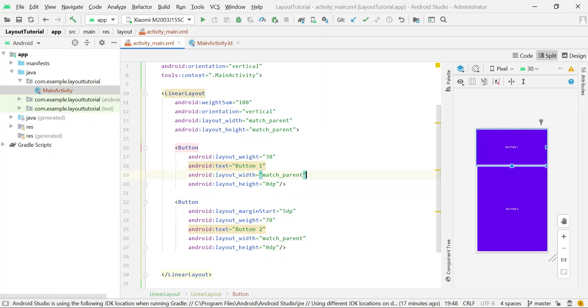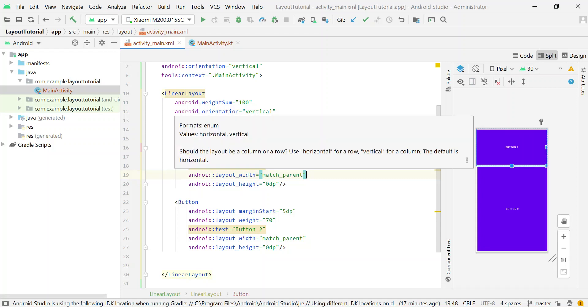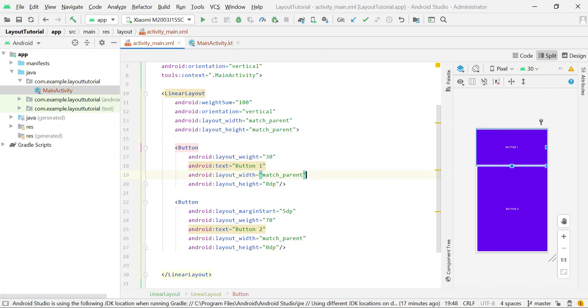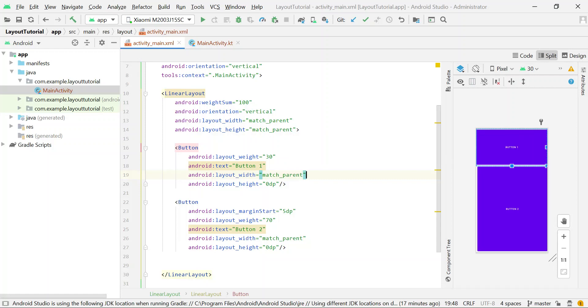So now button1 is occupying 30% space and button2 is occupying 70% space. So I divided the linear layout vertically into 100 equal units and then assigned space to each button percentage-wise.